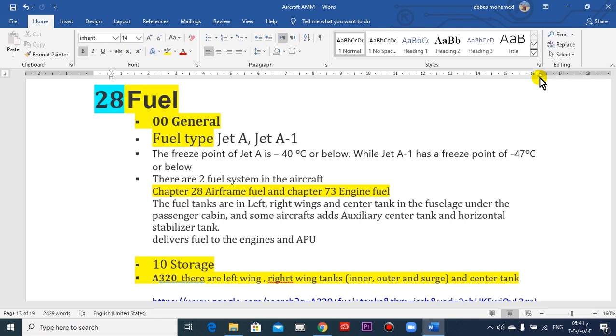Why we need fuel for aircraft? We need the fuel for the engines and APU to operate. We need from the engine thrust, the thrust power.